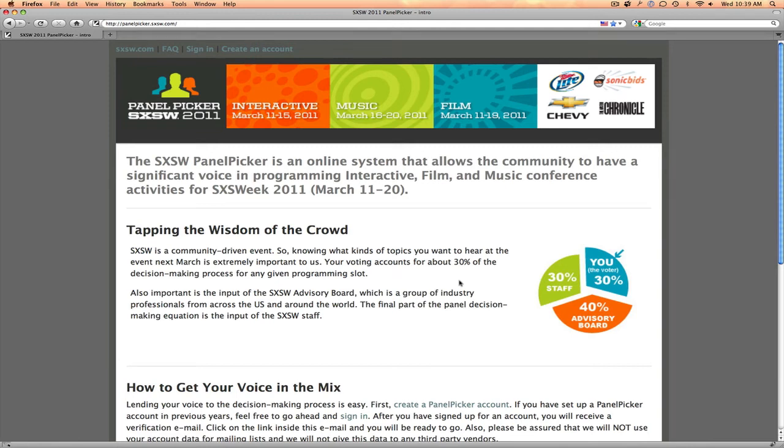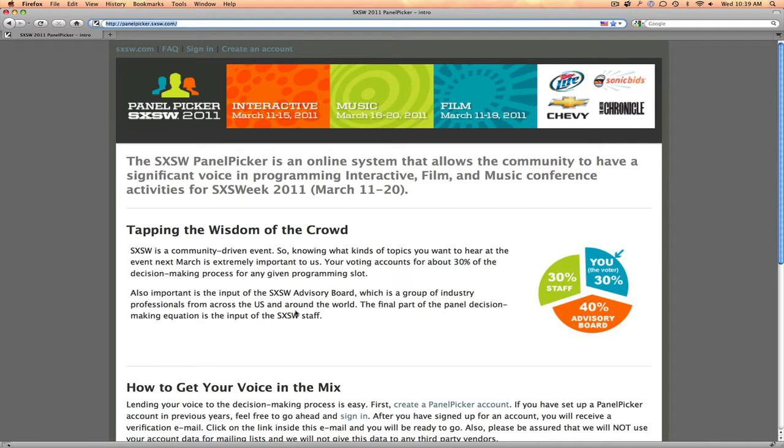With South by Southwest, you can put in your two cents about the panels that are going to be available during the festival. Head on over to panelpicker.southbysouthwest.com, that's S-X-S-W dot com, and you'll be presented with a quick breakdown of the Panel Picker itself. 30% of your vote goes towards the decision of what panels will be available.